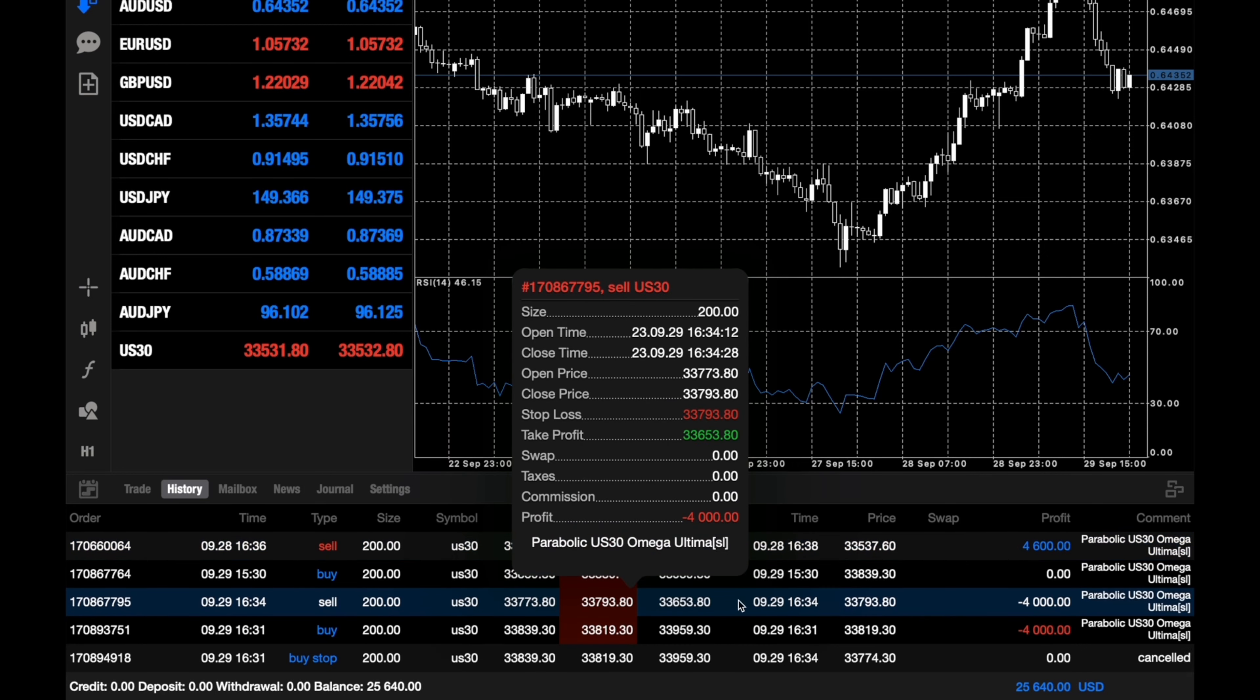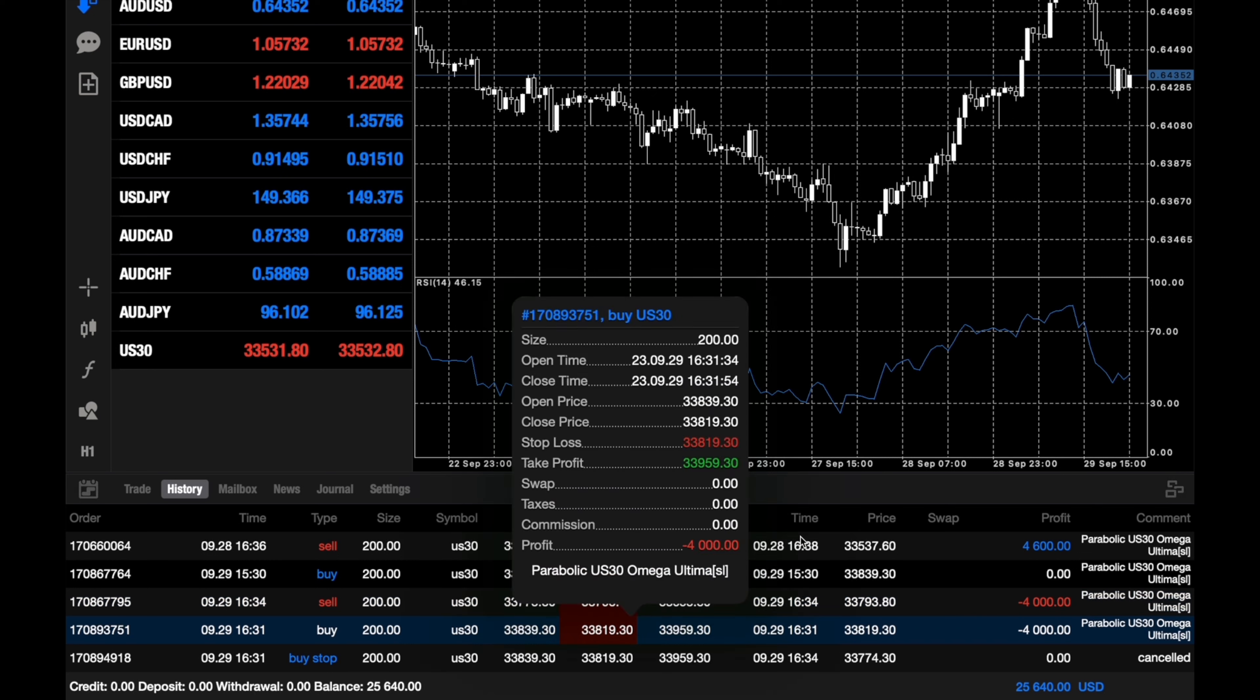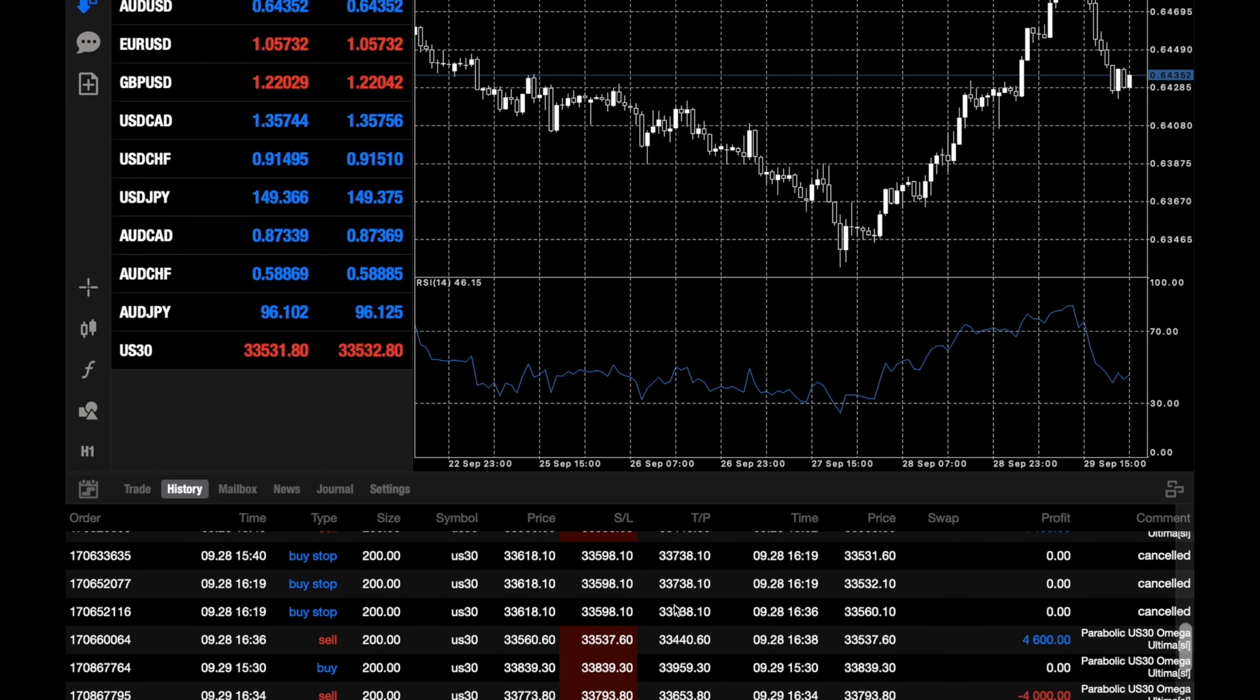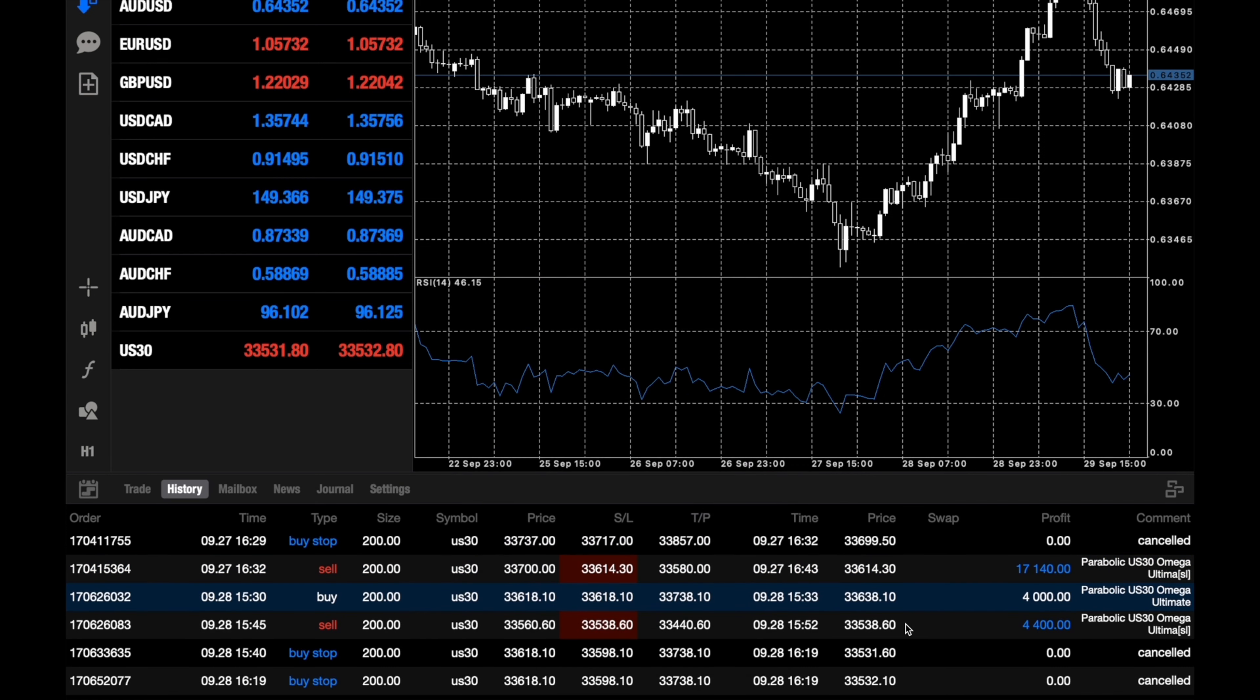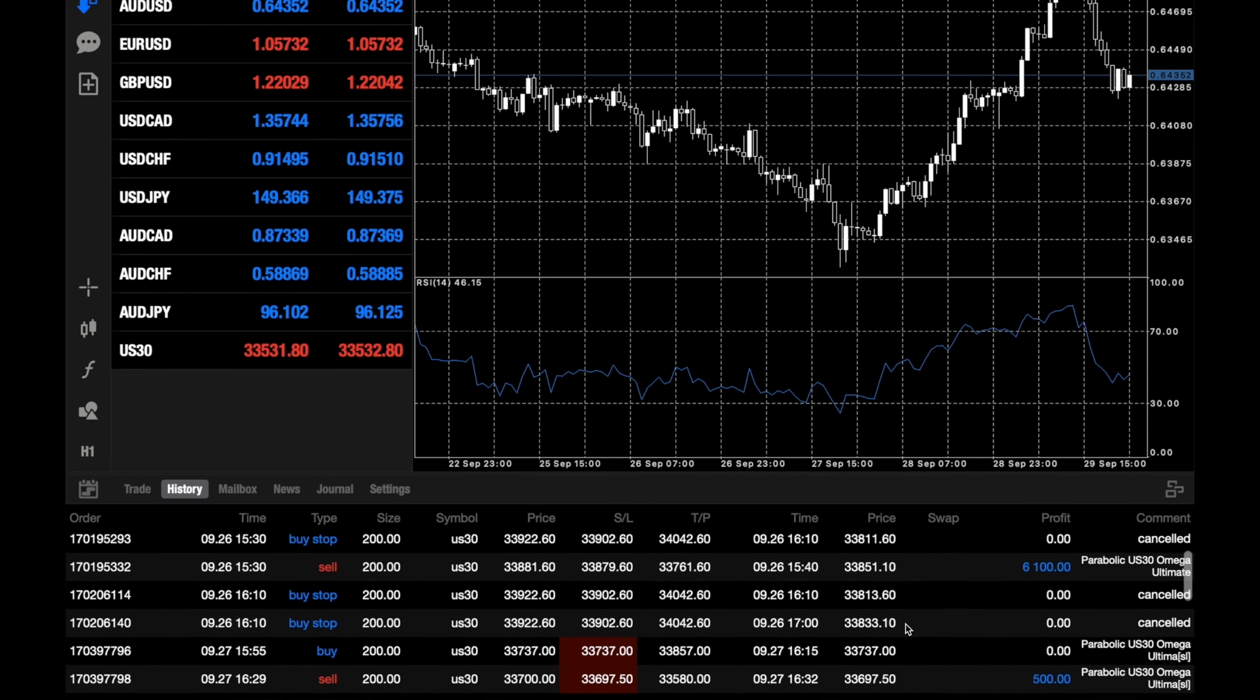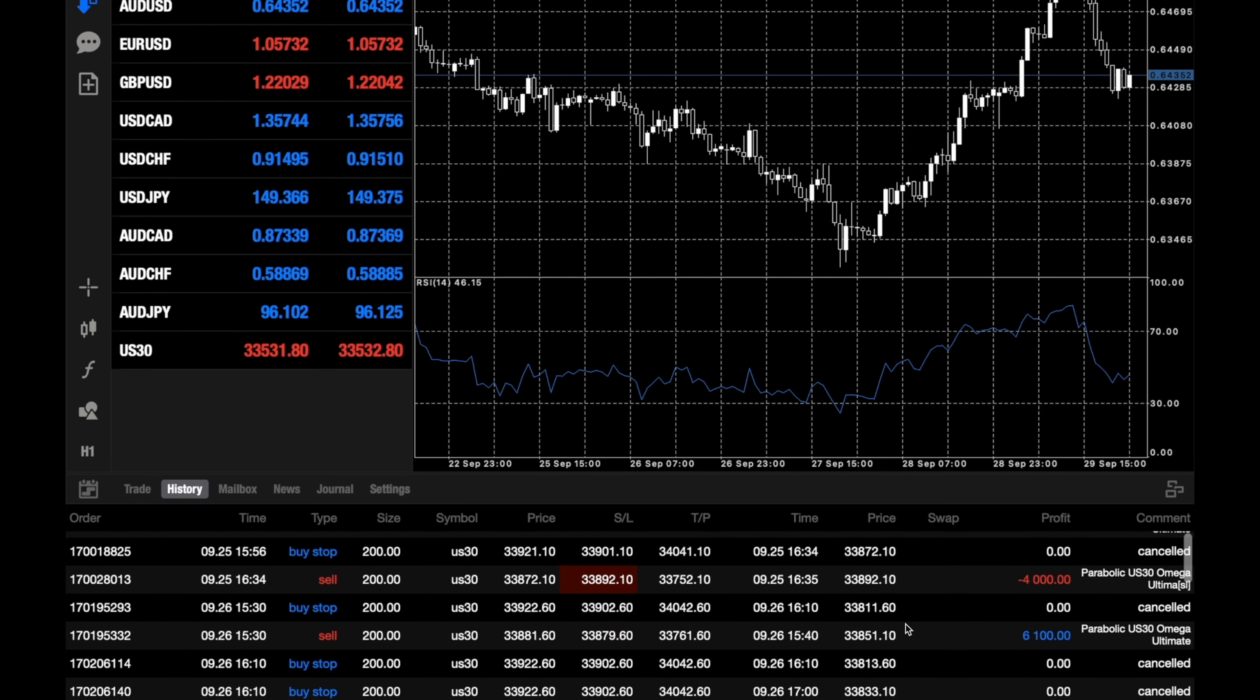On Friday we had some jobless claims with the news and it ended up losing two trades - minus $4,000 and then another minus $4,000. So our total this week came out to $25,640. It's not that bad, we had a huge win on the 27th and then we had three wins after that, so it was a pretty decent week for the US30 EA.